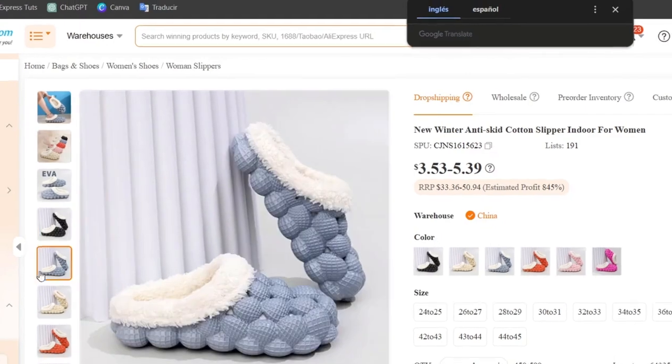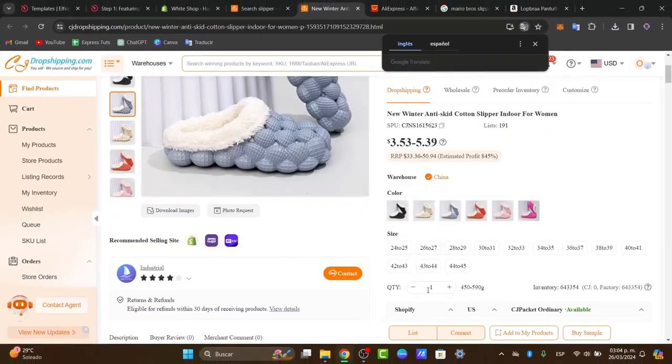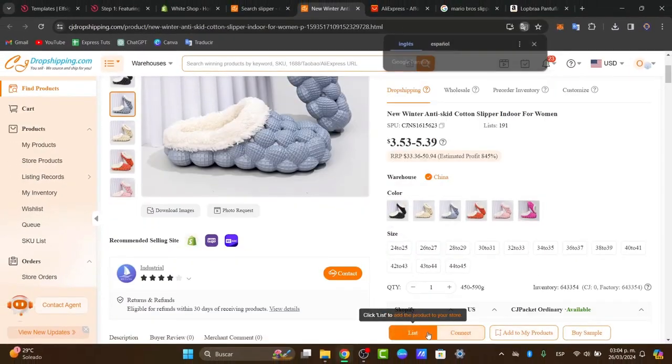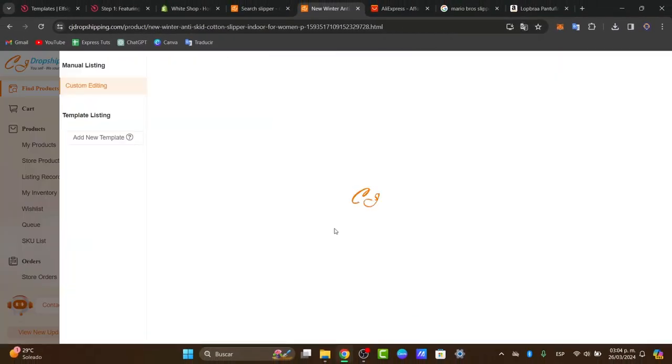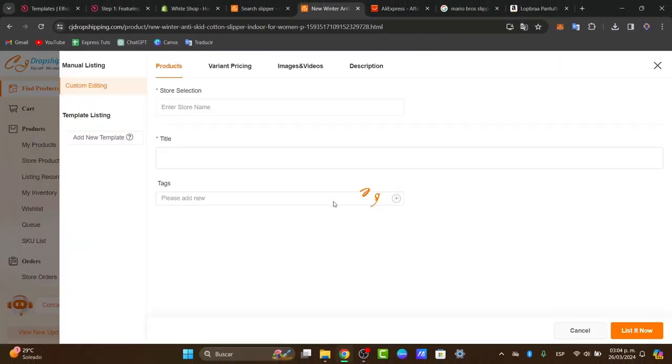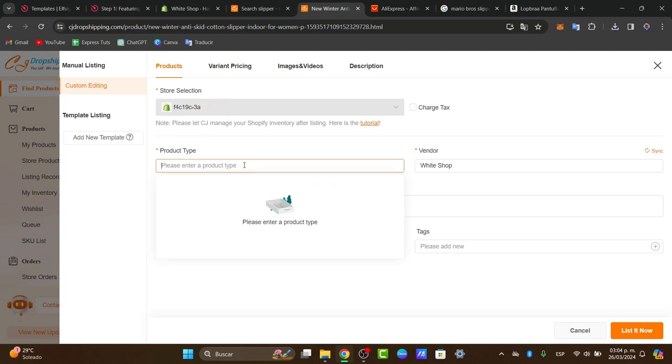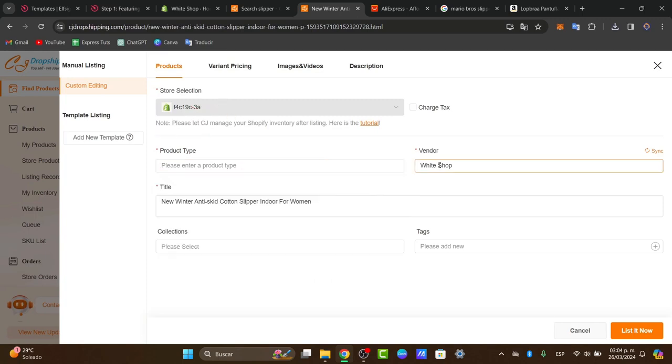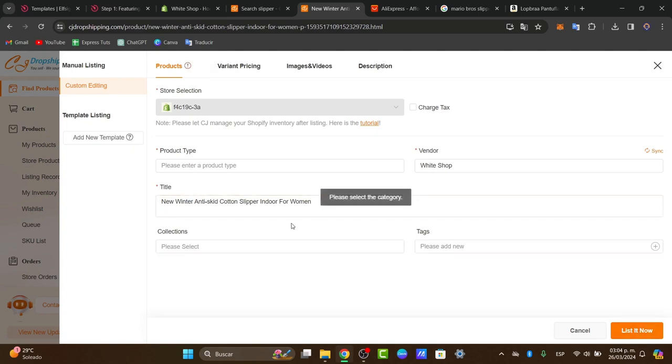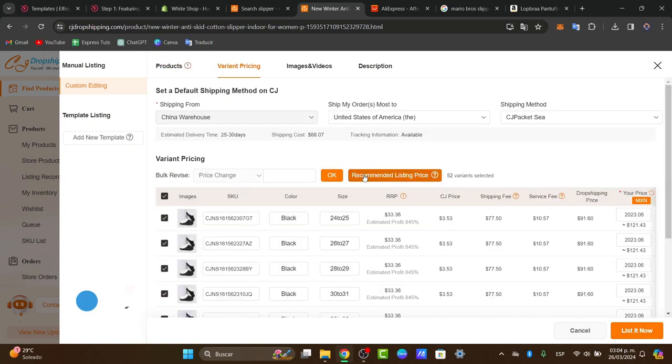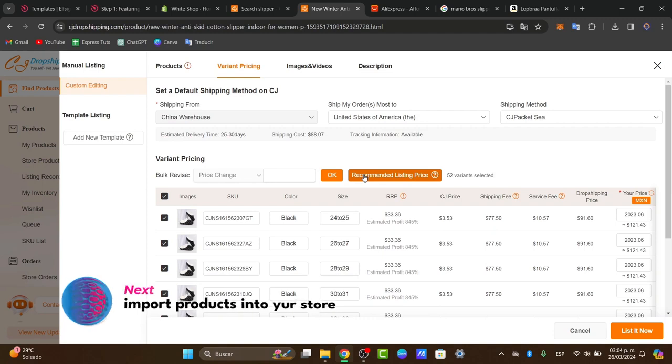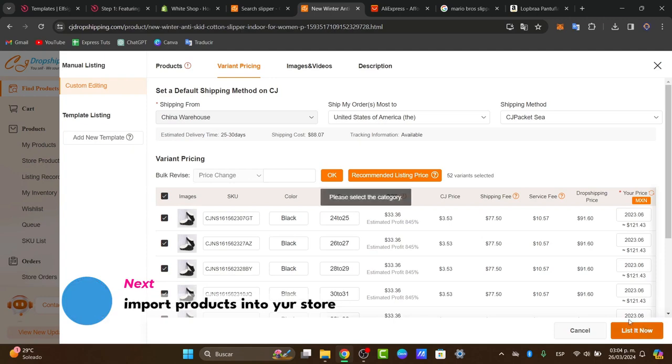Then go directly into list. Here into list, it's going to ask you which is the store. In our case it's this one from Shopify - the product type, the bundle, the title, the collection, and the text. Lastly, what you want to do is go directly into list it now. If you don't know how to charge for this product, I'm going to go into recommended listing price and of course go into list now.